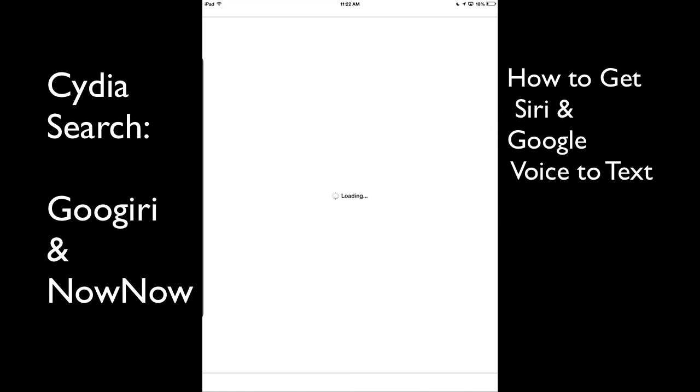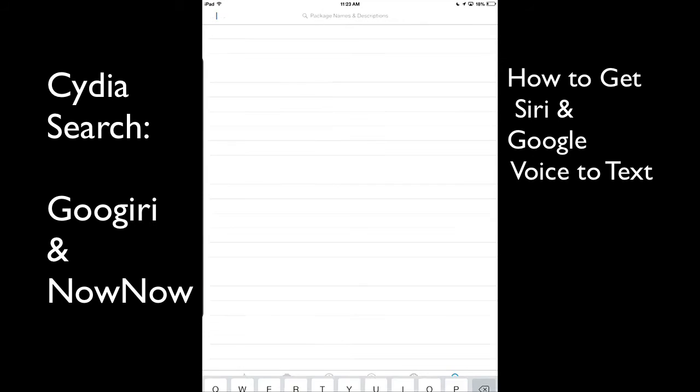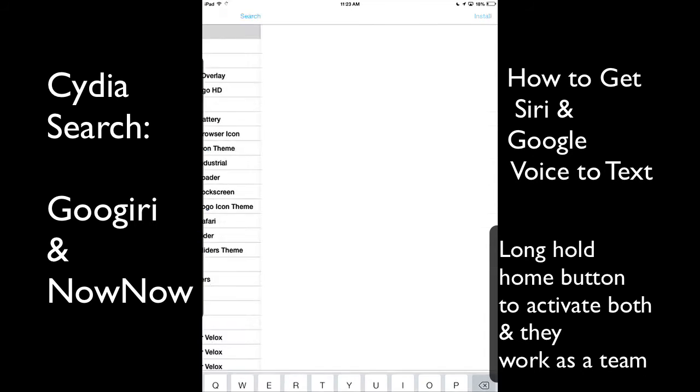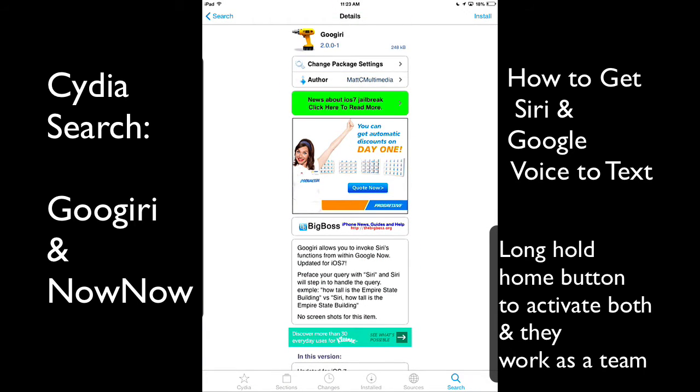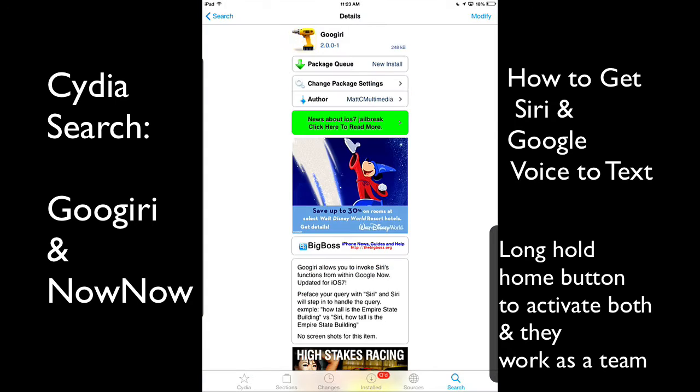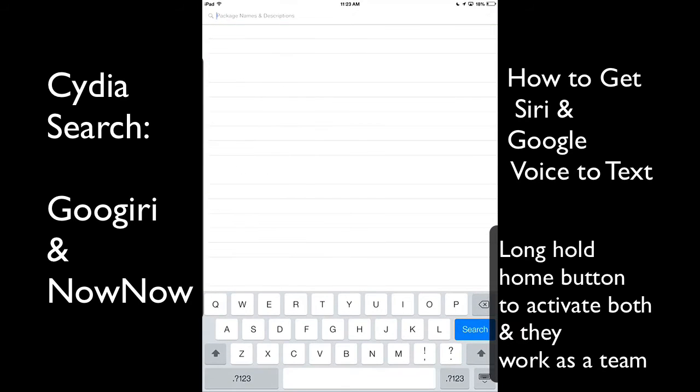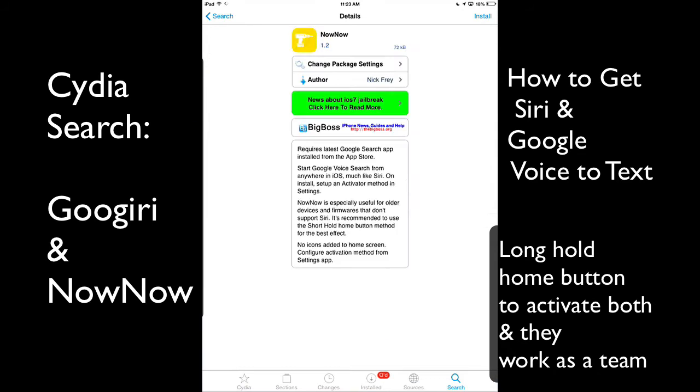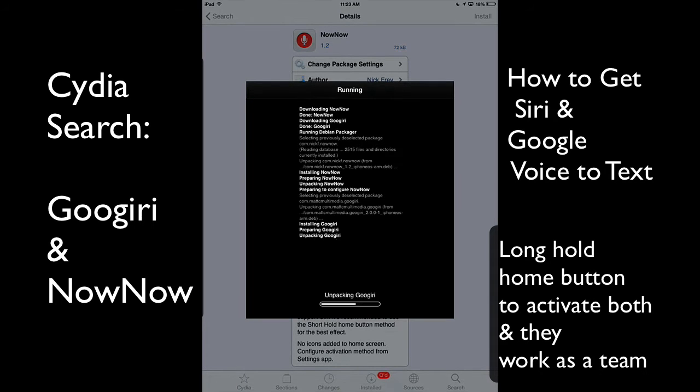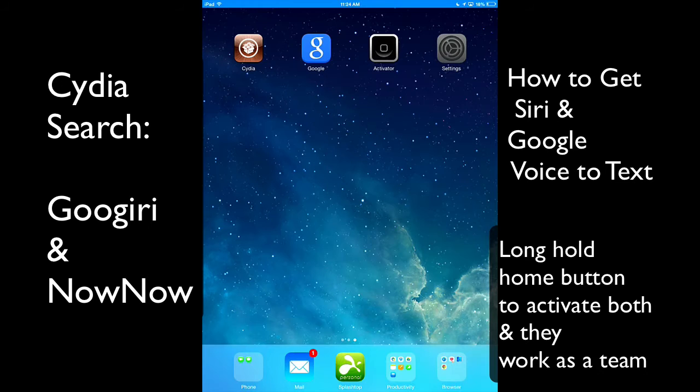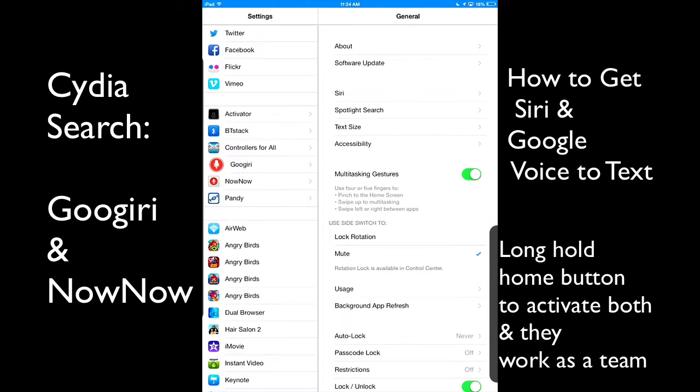Now let's go into Cydia and we will search Gugiri. We'll queue that up. Now we'll search for NowNow and we will install both. This is going to let you use both Google search and Siri at the same time.